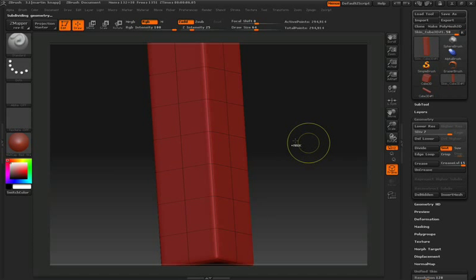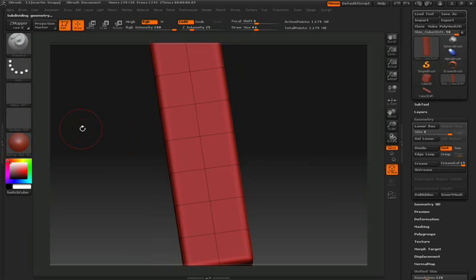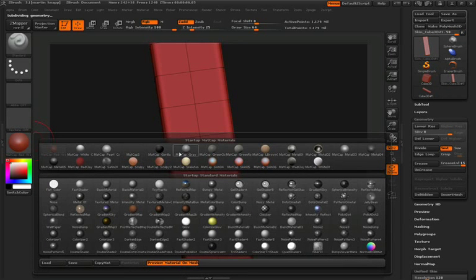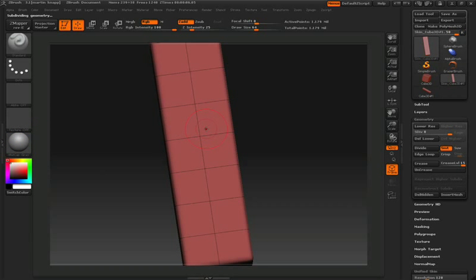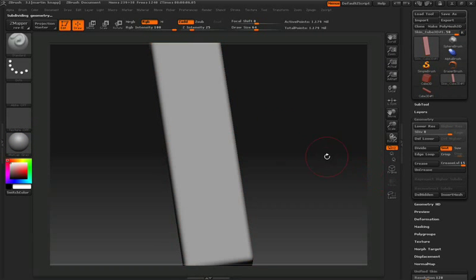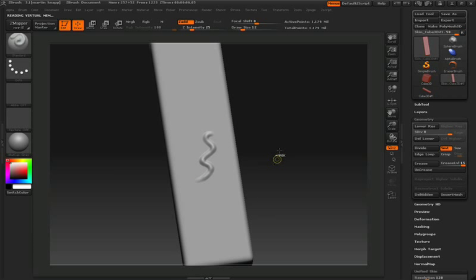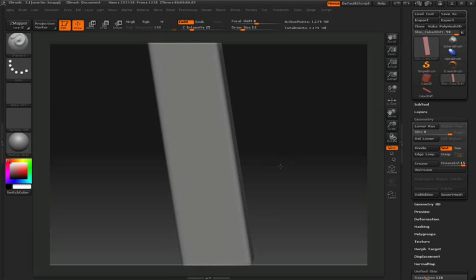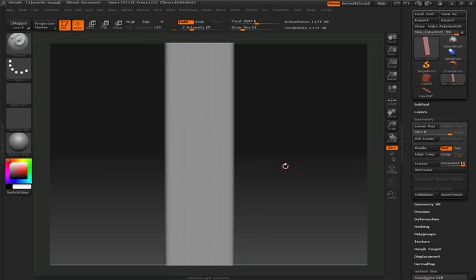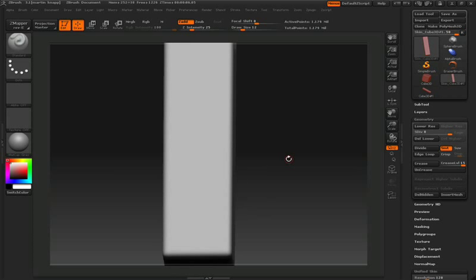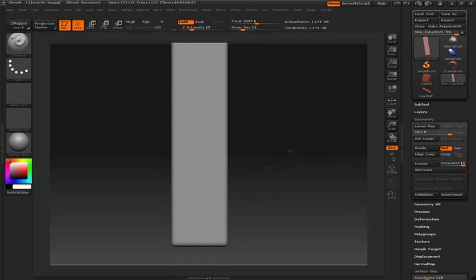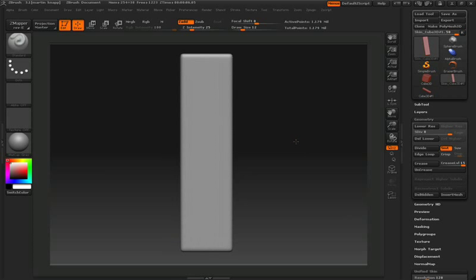We'll change up our material just so we can see a little bit more shadowing on the surface. And you want to make sure that you test out the resolution of your surface by just scribbling on it a little bit. In a moment, we're going to jump into Projection Master, and we want to make sure that we have enough resolution to capture all that detail.